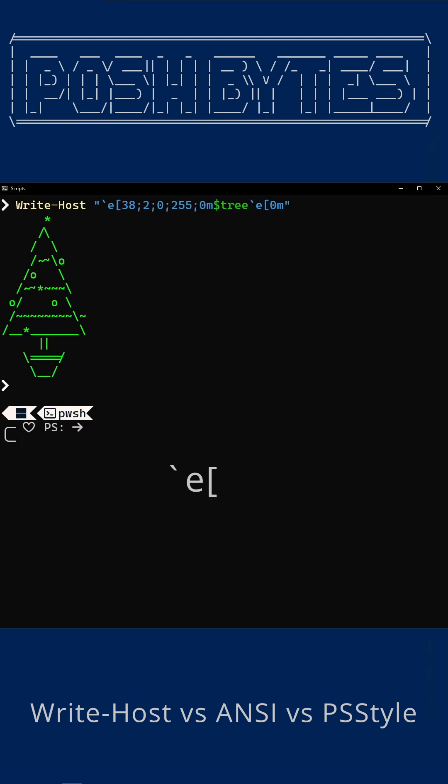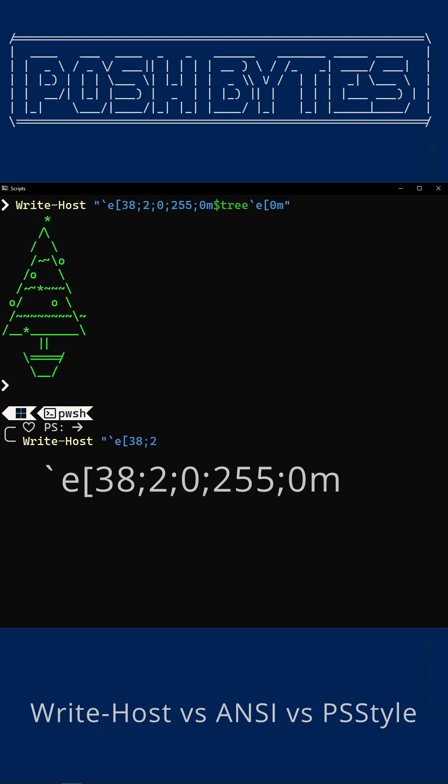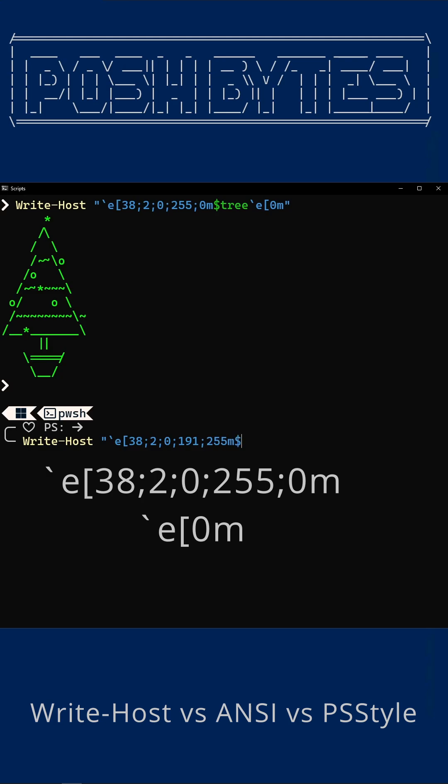The tick E becomes the ANSI escape character. The 38 semicolon 2 semicolon sets the foreground color, telling it to use RGB. And then the 0 semicolon 255 colon 0 is green. The E bracket 0 M resets the color so that the rest of the console doesn't stay in perma Christmas.